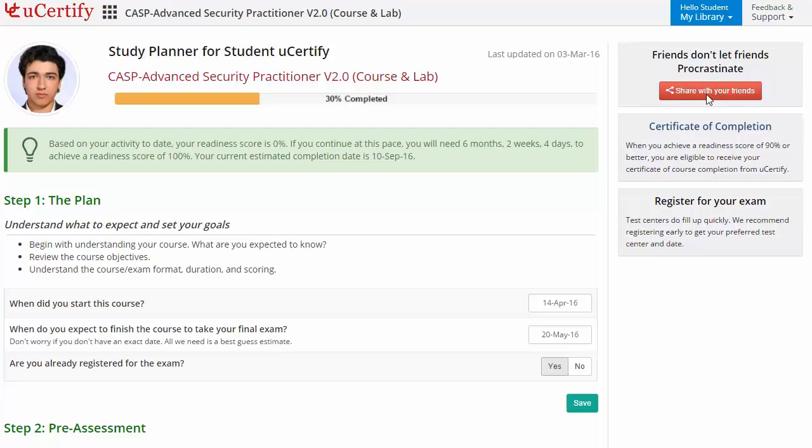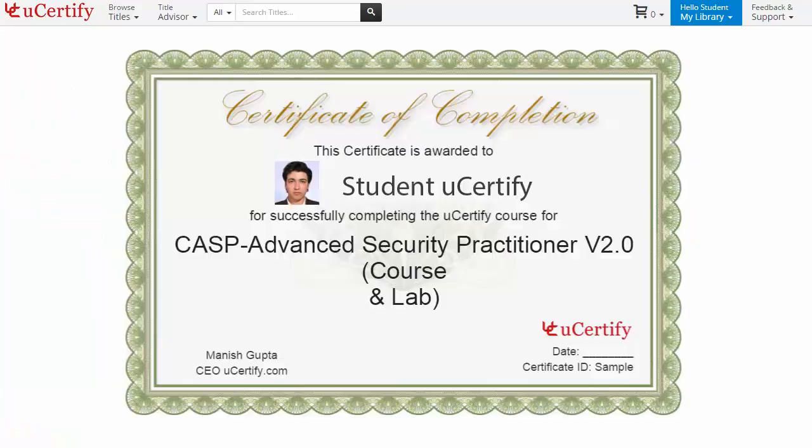Finally, once you achieve a readiness score of 90% or more, you will receive the certificate of course completion from UCertify.